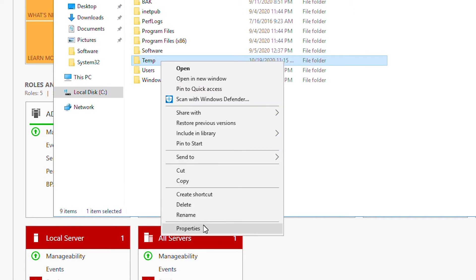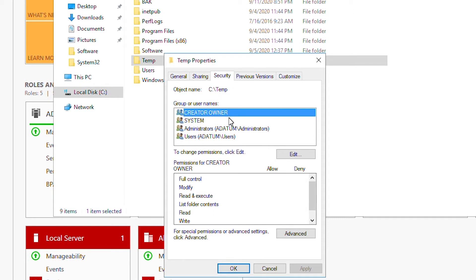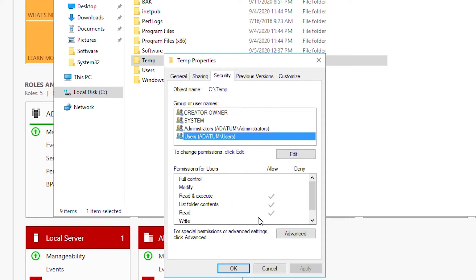I right-click on the folder and select Properties, then go to the Security tab. I look at the users' permissions — currently users can read, execute, list folder, and read files, but users cannot modify anything on this folder. This permission is a local permission on this folder, so if a user logs into this computer and tries to open this folder, the user will be restricted according to this permission.